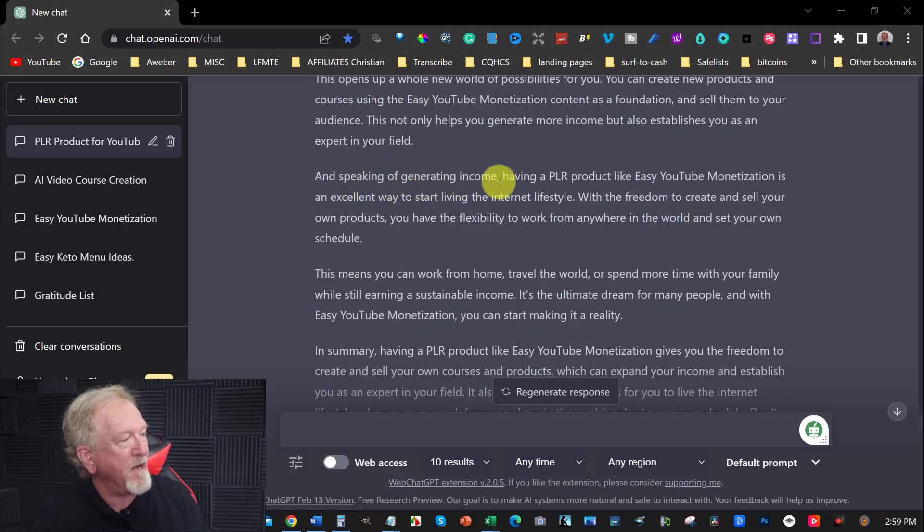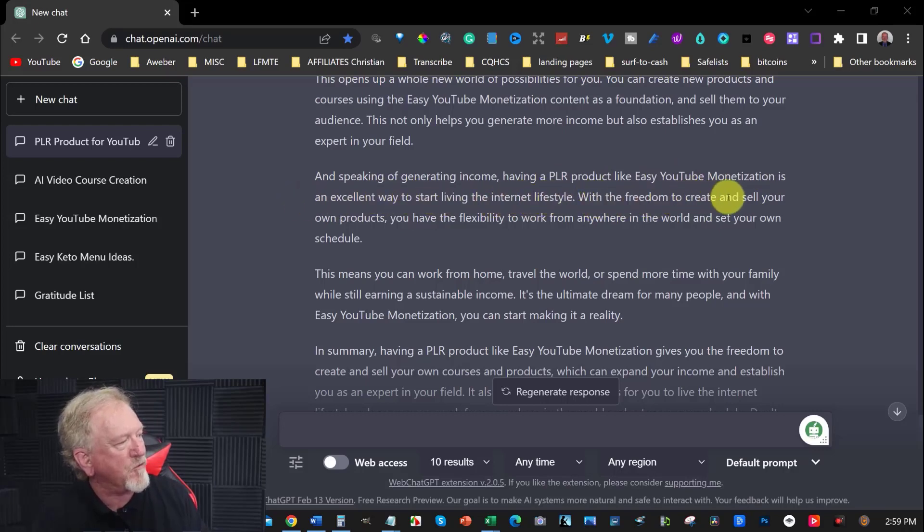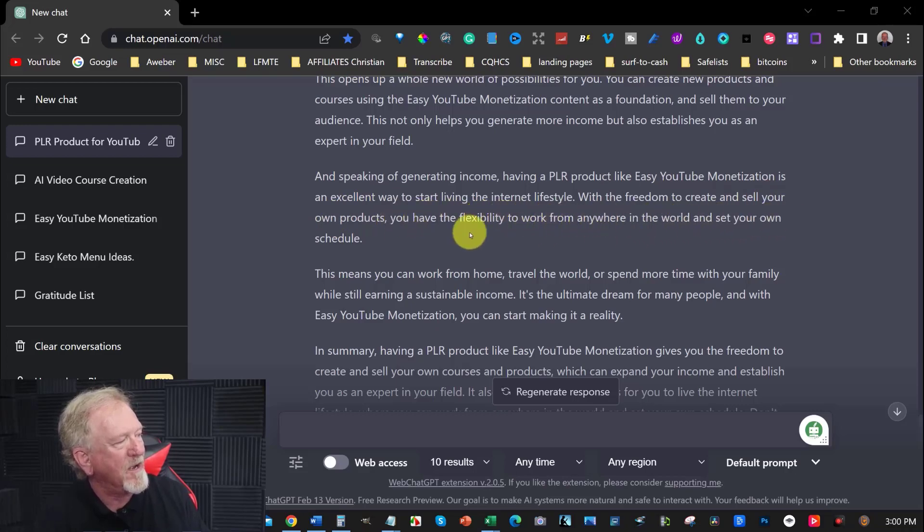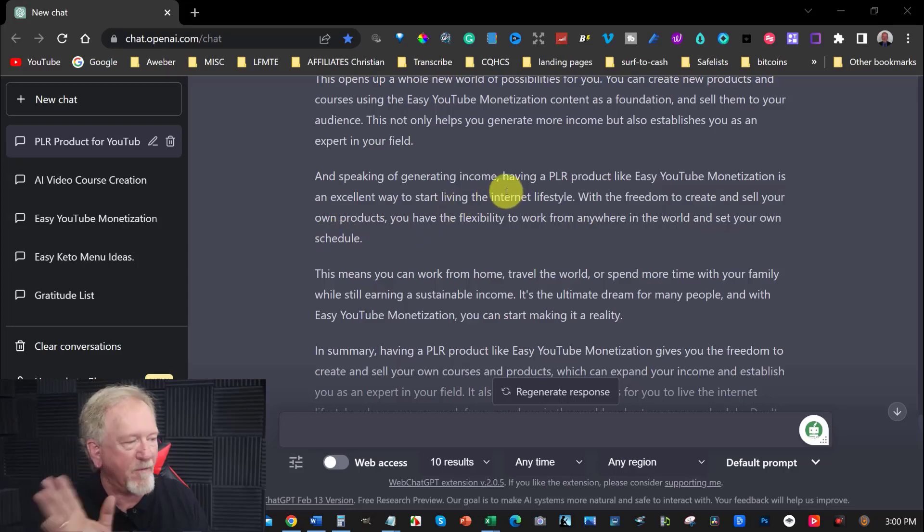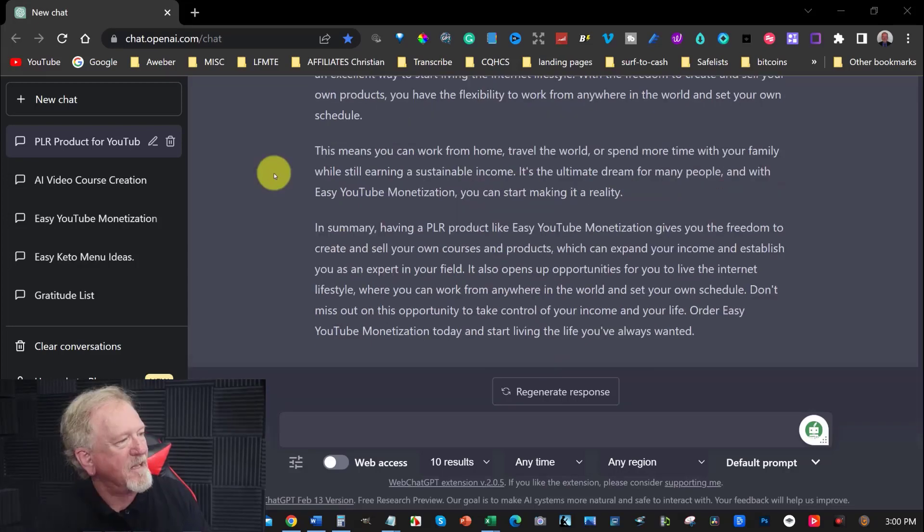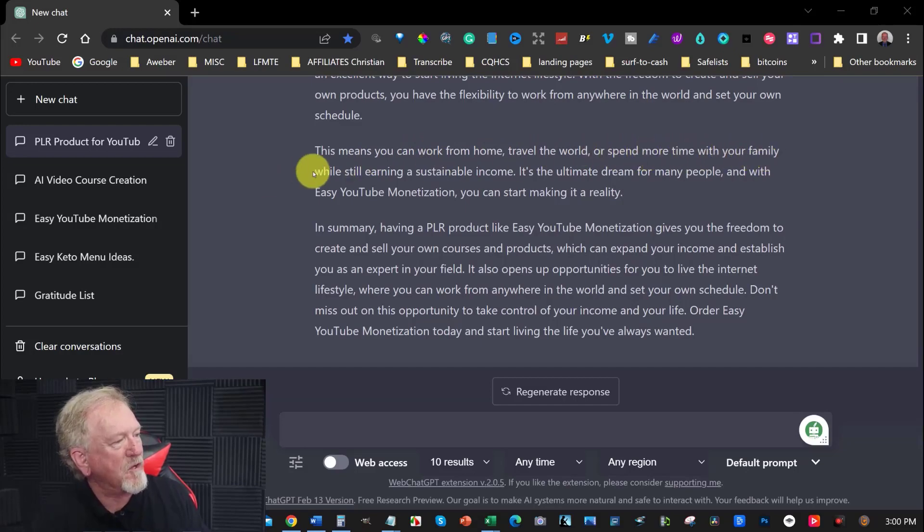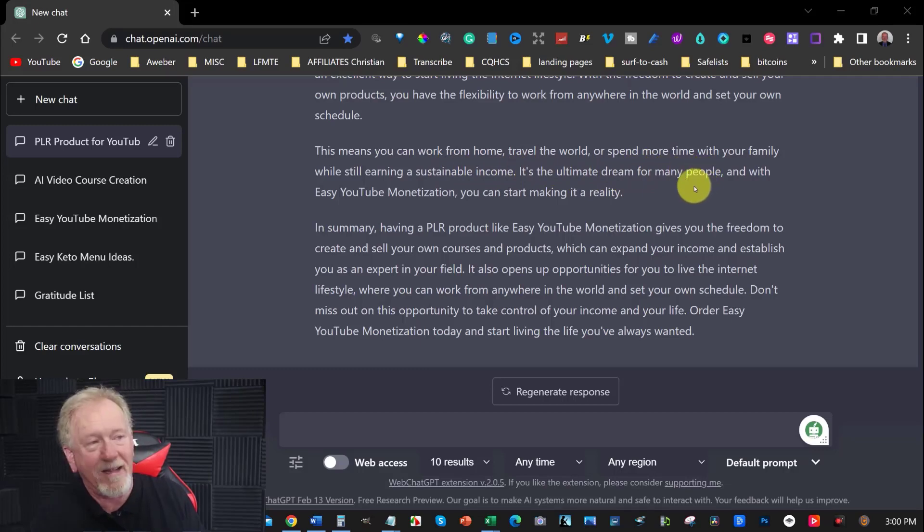And speaking of generating income, having PLR products like easy YouTube monetization is an excellent way to start living the internet lifestyle with the freedom to create and sell your own products. You have the flexibility to work from anywhere in the world and set your own schedule. This means you can work from home, travel the world, spend more time with your family while still earning a sustainable income. It's the ultimate dream for many people. With easy YouTube monetization, you can start making it a reality.